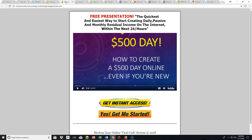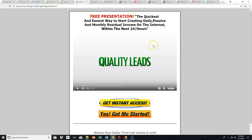I redirect them to a presentation — in this particular instance, talking about the quickest easiest way to start creating daily passive and monthly residual income on the internet within the next 24 hours. It may seem a little hypey, but it's a great presentation and it is possible. This is just one example of what I call a video sales page that does the work for me. The prospects come here, listen to the presentation, and get instant access.